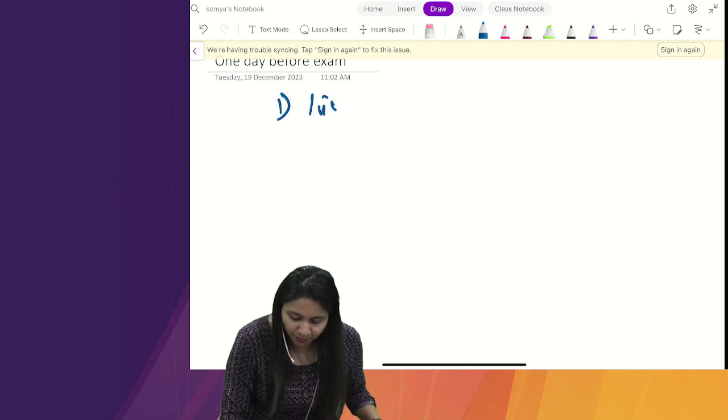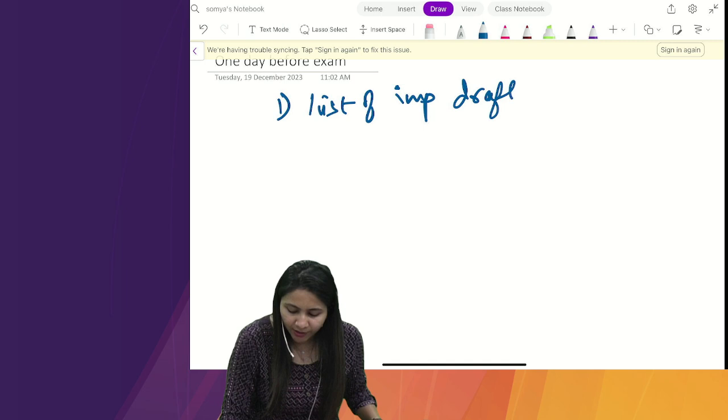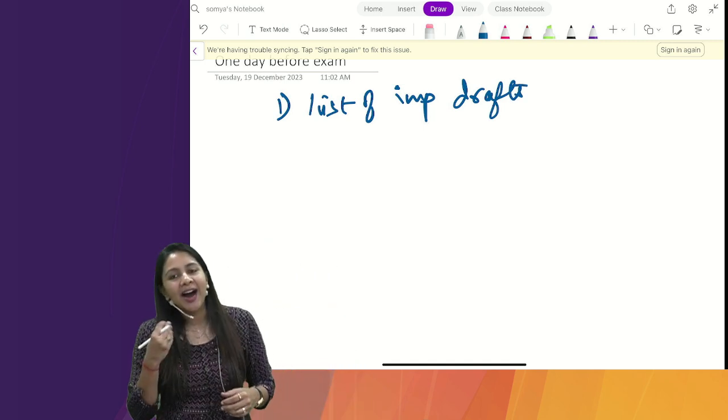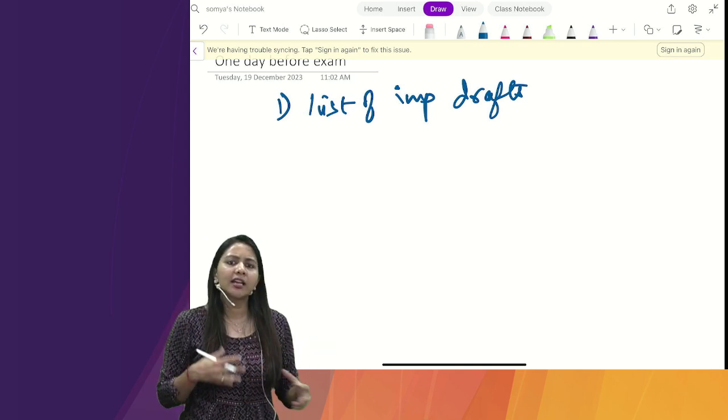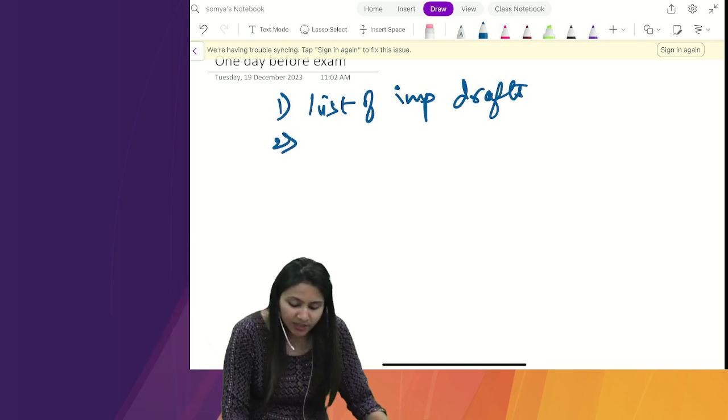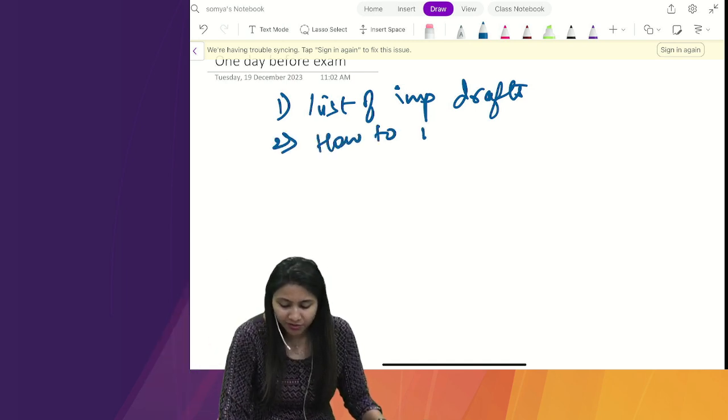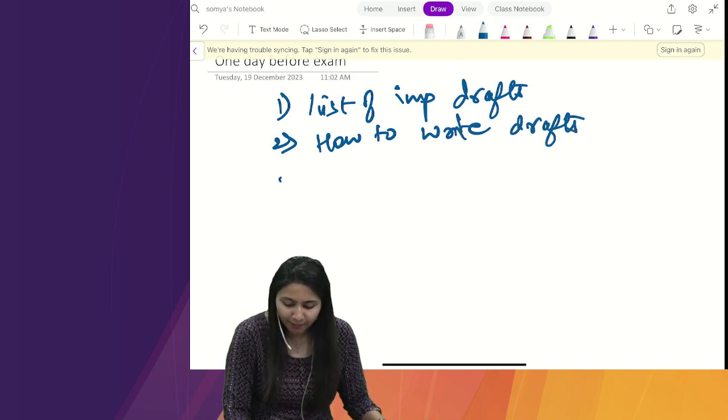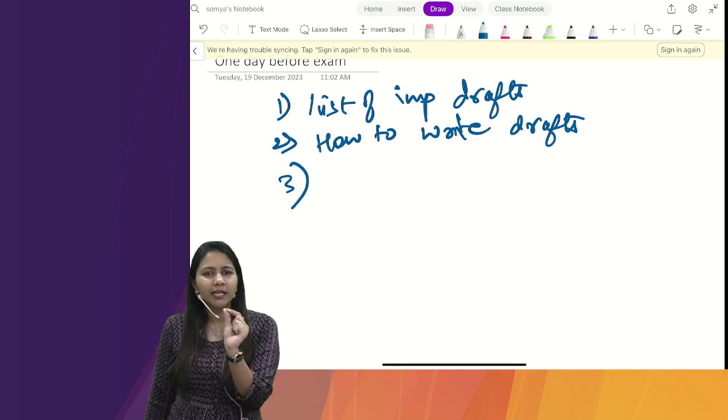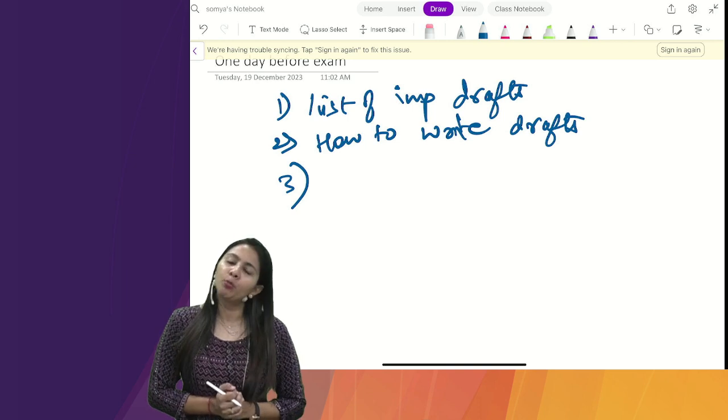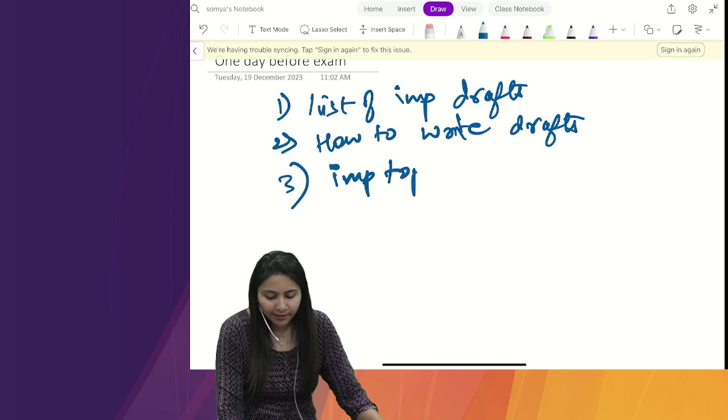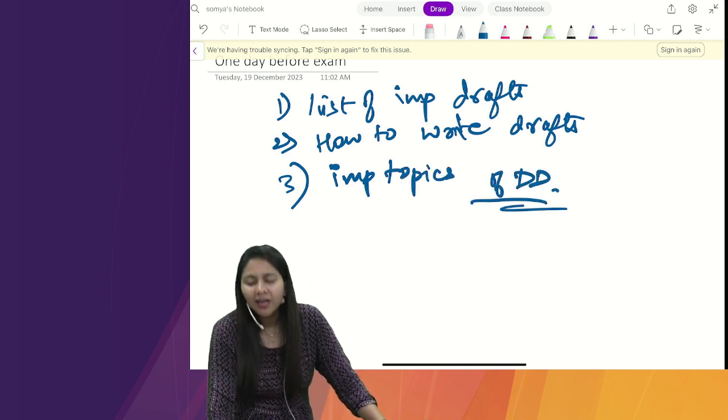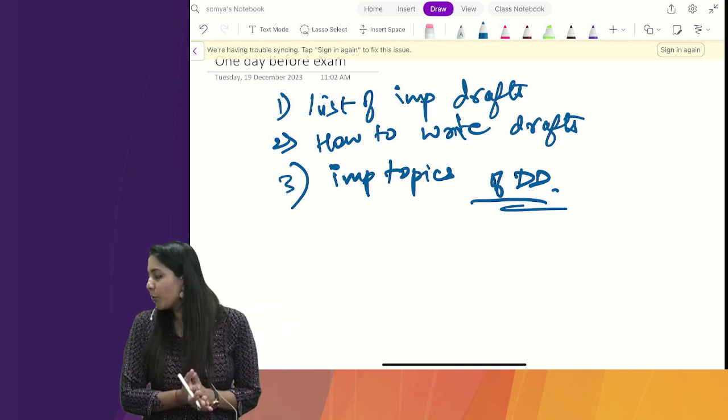So we will quickly discuss today's quick discussion. This video is going to be only 15 to 20 minutes. I am going to tell you three things. First, list of important drafts. Second, how to write drafts. And third, important topics of DD. This video's name is the last hour revision.